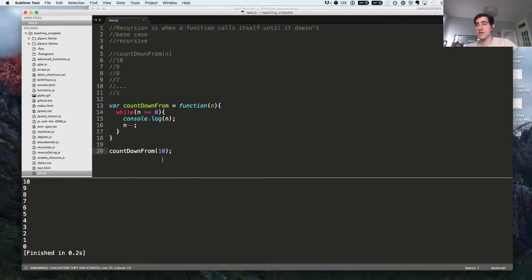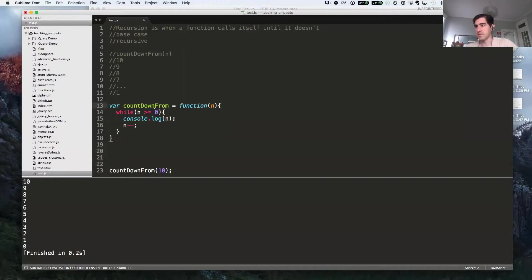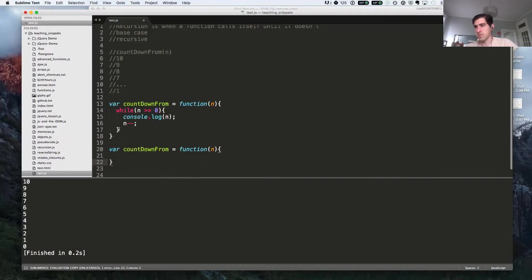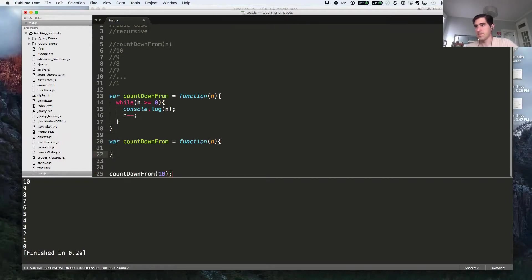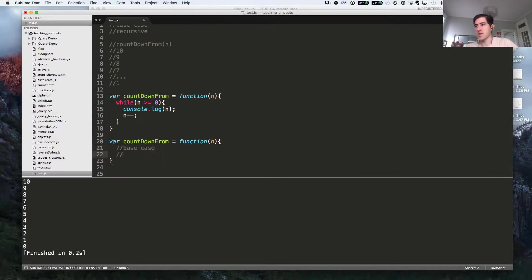Now let's try to rewrite this using recursion. As I said before, the base case is going to be similar to our condition for the while loop.